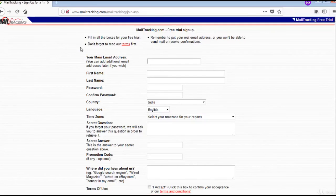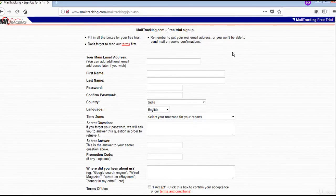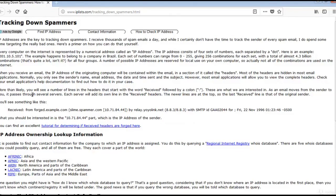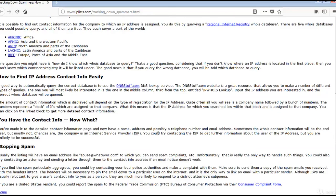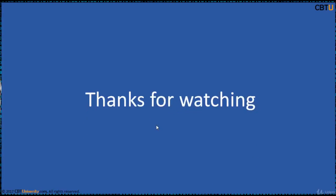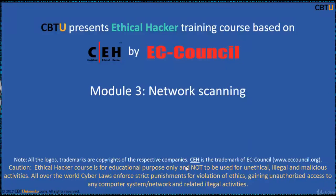There is another tool at mailtracking.com — you may sign up for a free trial. There is also the website iplist.com, which you can explore as well. Thanks for watching.